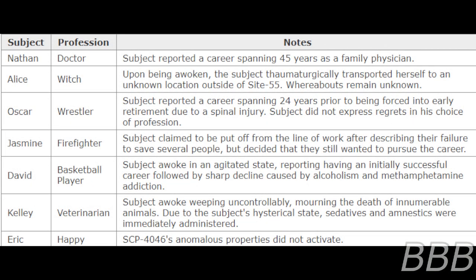Observations: Below is the list of performed experiments using SCP-4046.